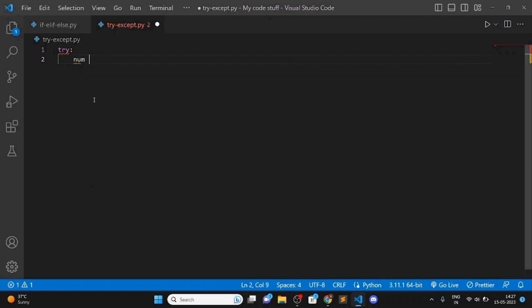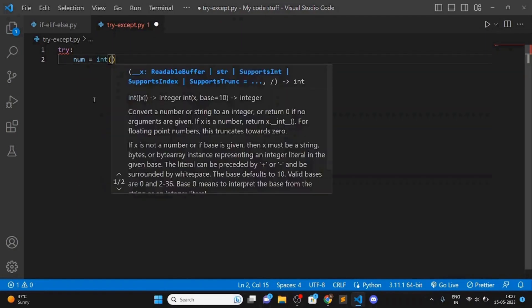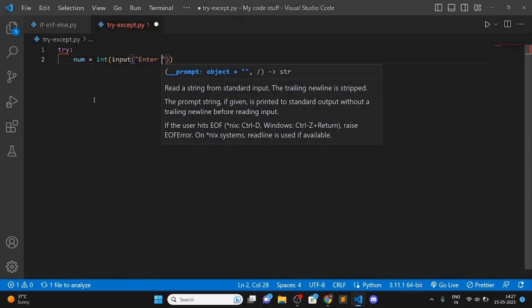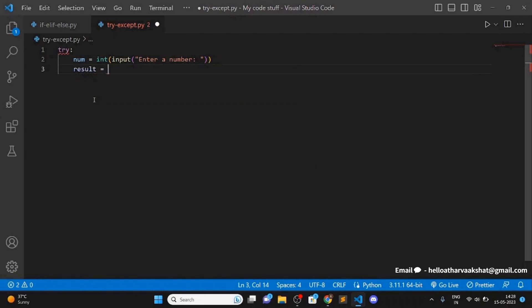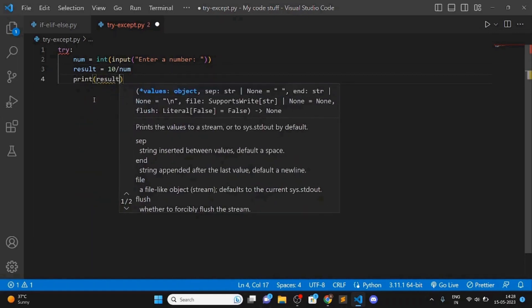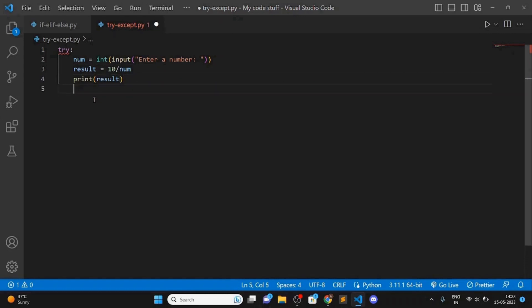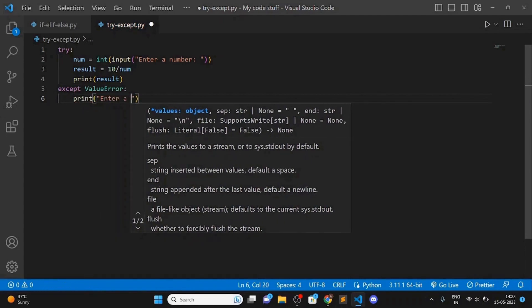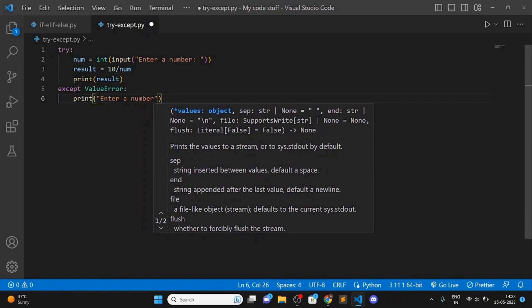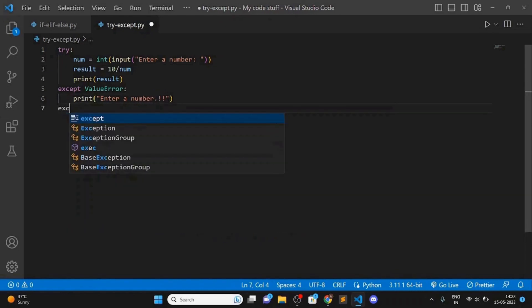Here we'll also take an input from the user as an integer — enter a number. Then result equals 10 divided by that number. Then we print the result. Then except — if a ValueError occurs, print 'enter a number'. And one more except for ZeroDivisionError.